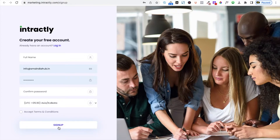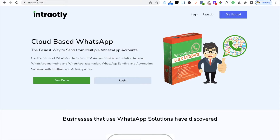If you want to use it further, you can upgrade to a monthly or yearly subscription plan. Let's quickly log in and see how we can use this tool for our business.